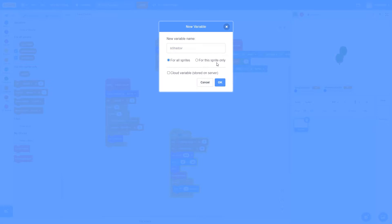I'm going to make this for the sprite only, and this is very important, because each clone is going to create its own copy of this variable, so each clone can remember if it is a shadow or not. If this is for all sprites, it's just going to be one global variable that's going to be the same for all of the clones, and it is not going to work.